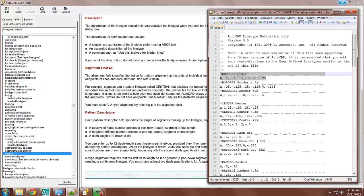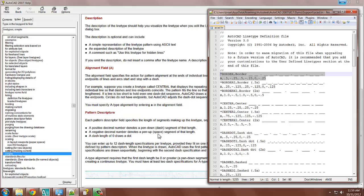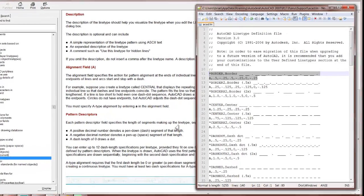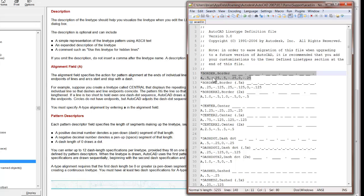So a positive decimal number denotes a pen-down, which is a dash. Negative number pen-up, which is a space. And then a length of zero draws a dot. So here we go.